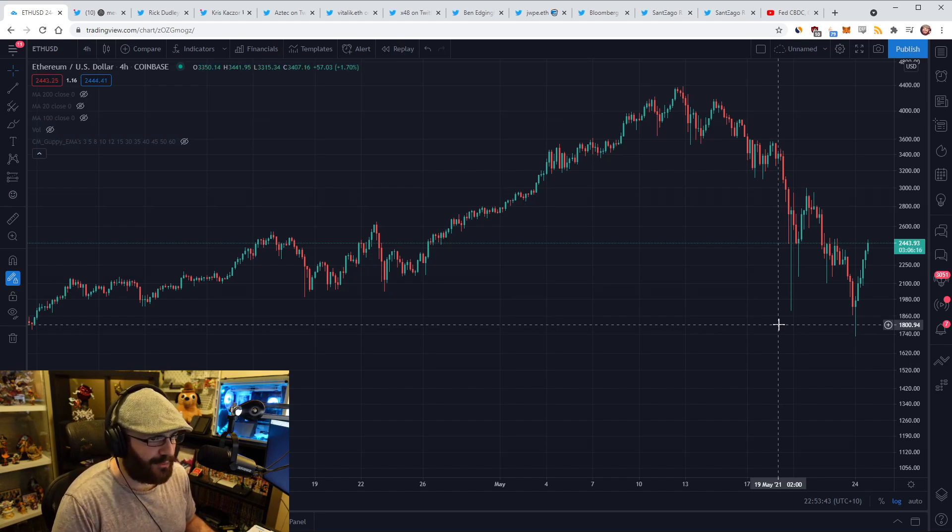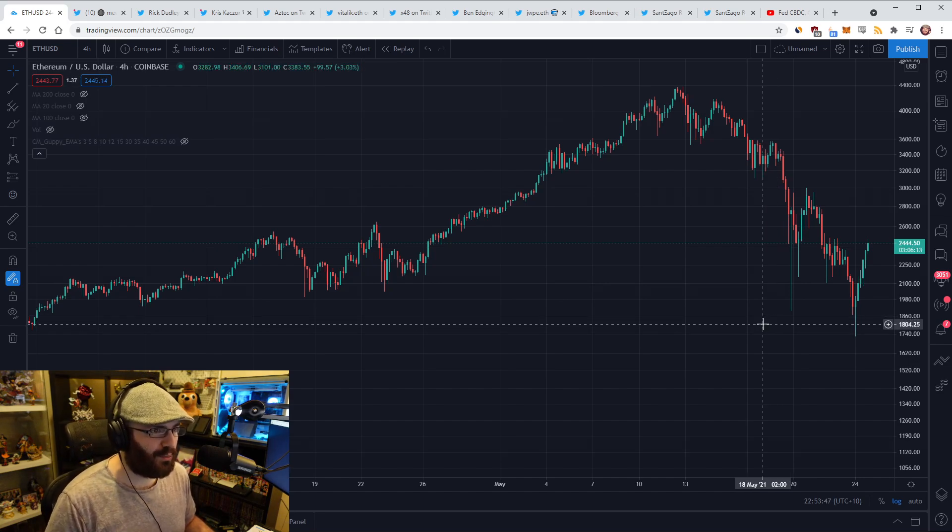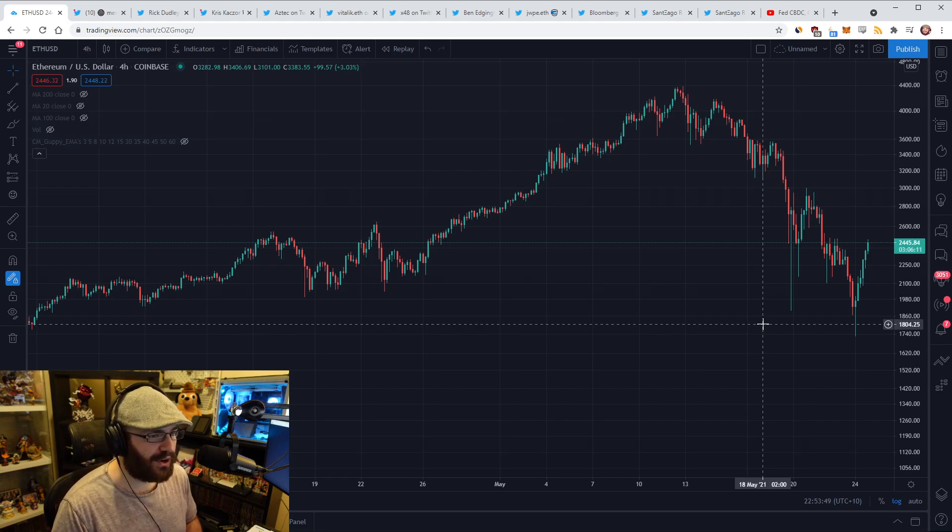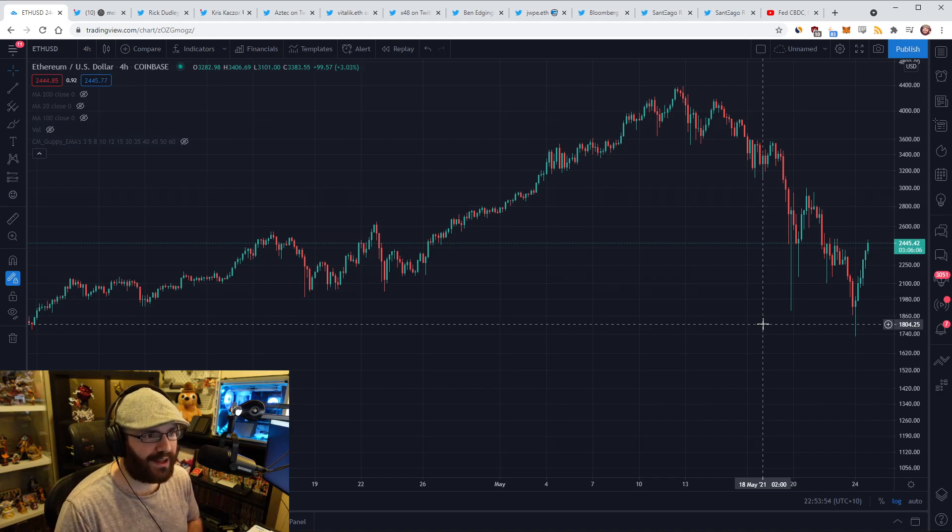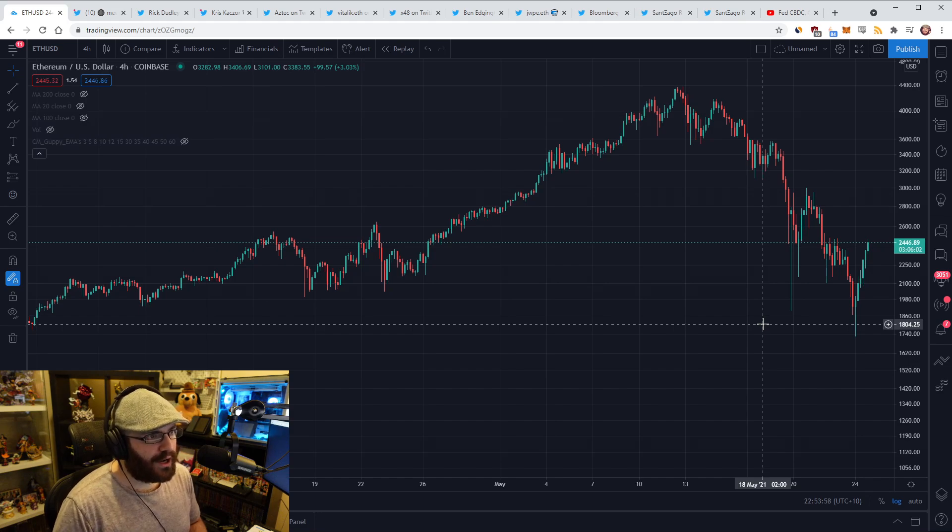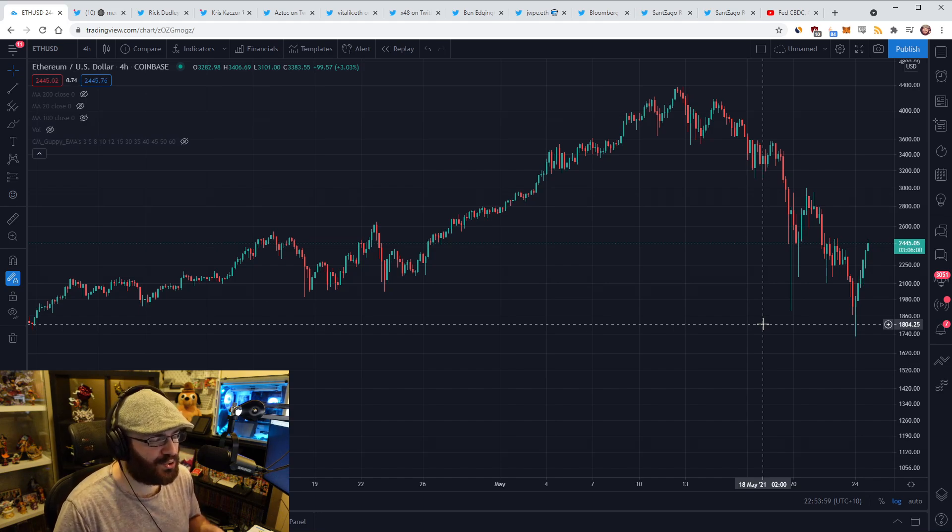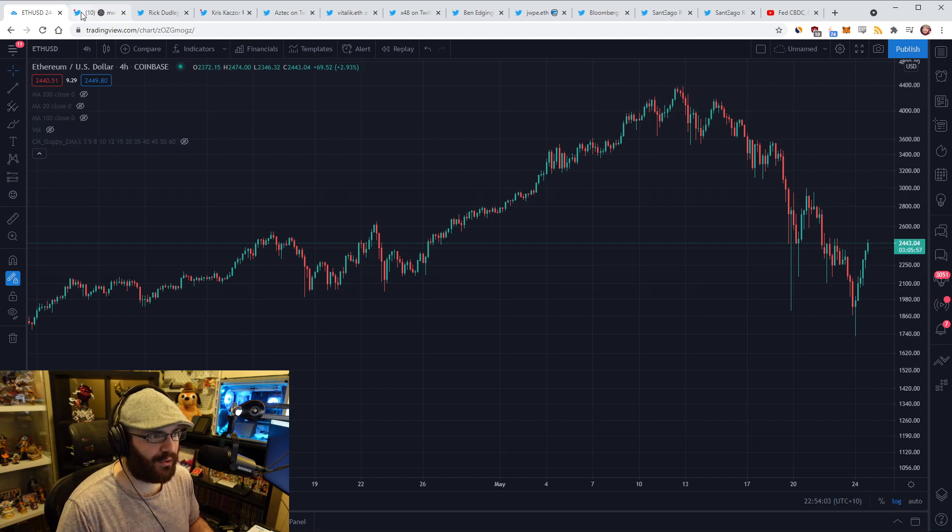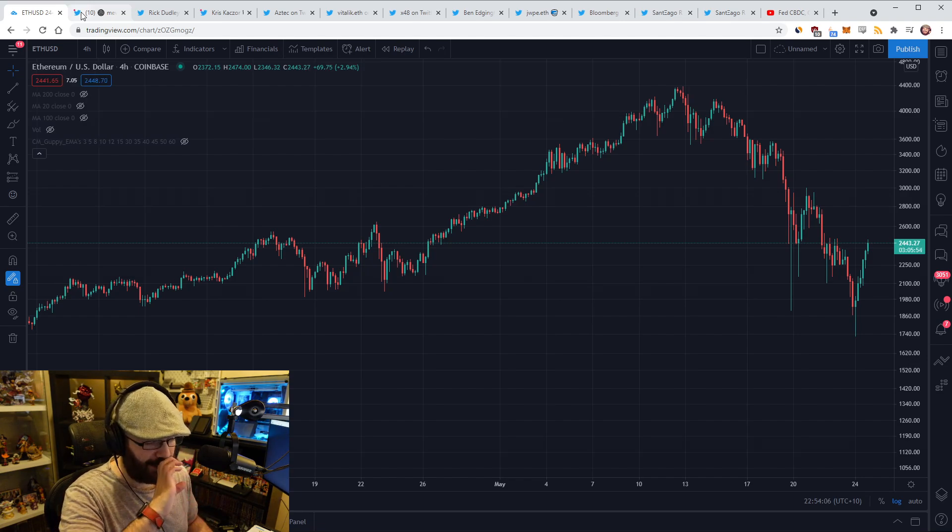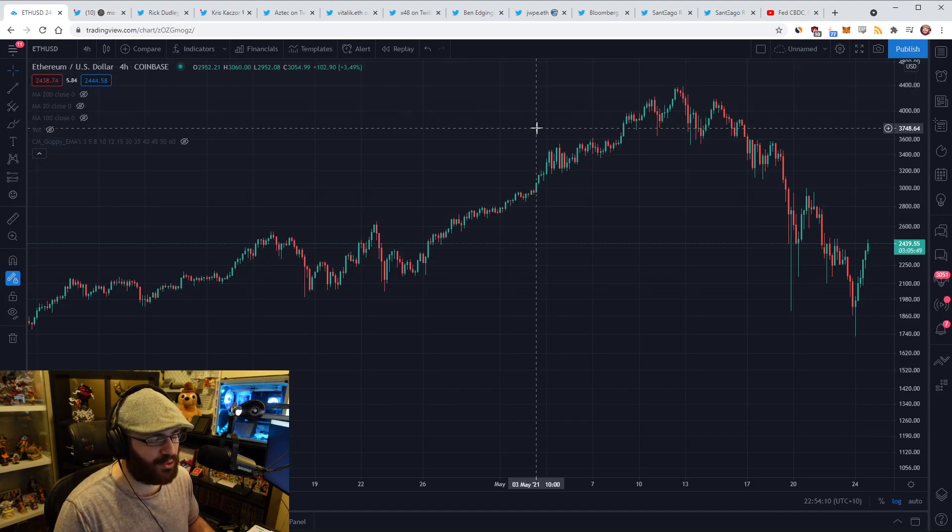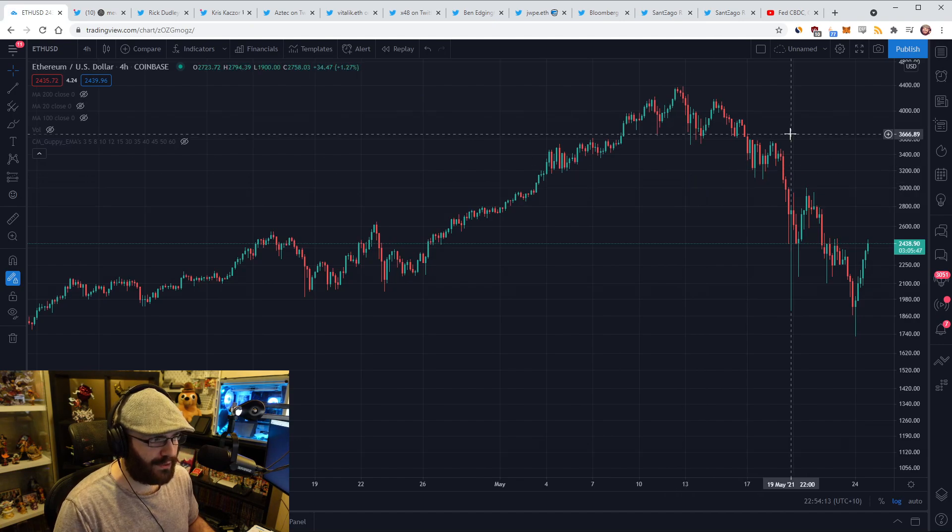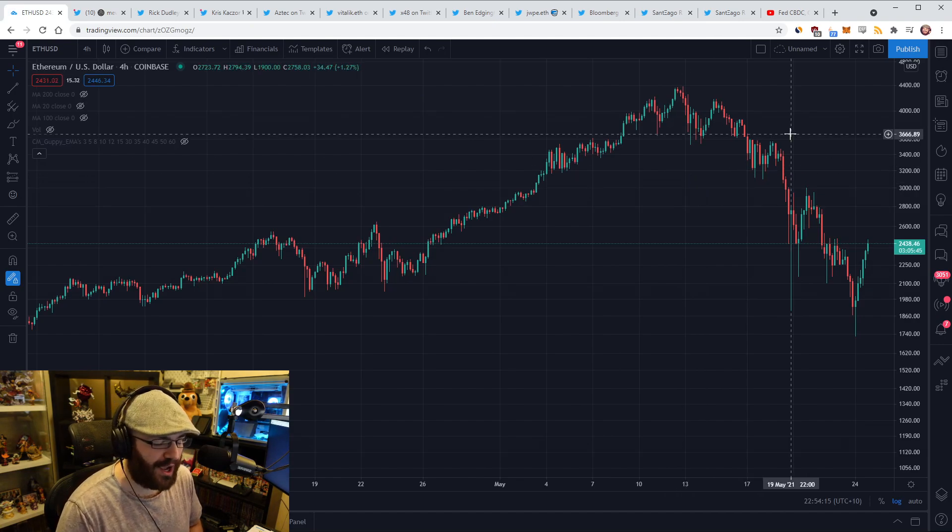There's tons of speculation on Twitter about why did this happen, why did we fall so hard, is it just the end of the bull market? I went over a lot of that last week on the refuels. What I want to focus on today is two main things: the news that came out over the weekend around China and Bitcoin mining, and also this meme from Mooney.